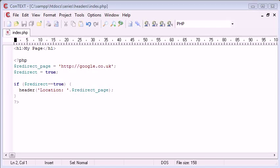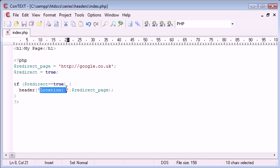Hello, this is Alex from phpacademy.org with another video for the New Boston. In the last tutorial we looked at the header function and how we can use it to change headers, and we used the more common example of relocating a user to a specific page.